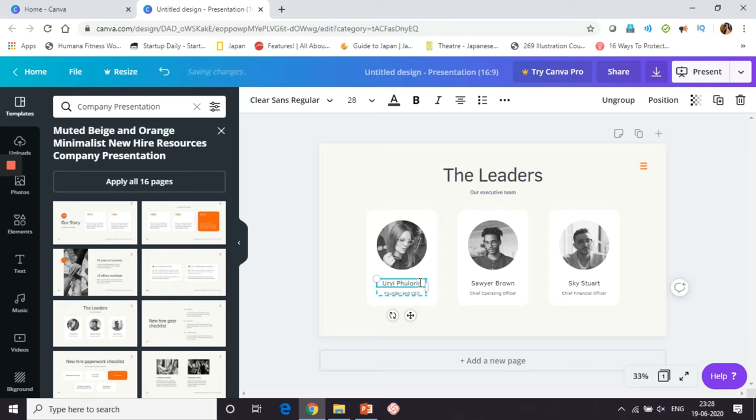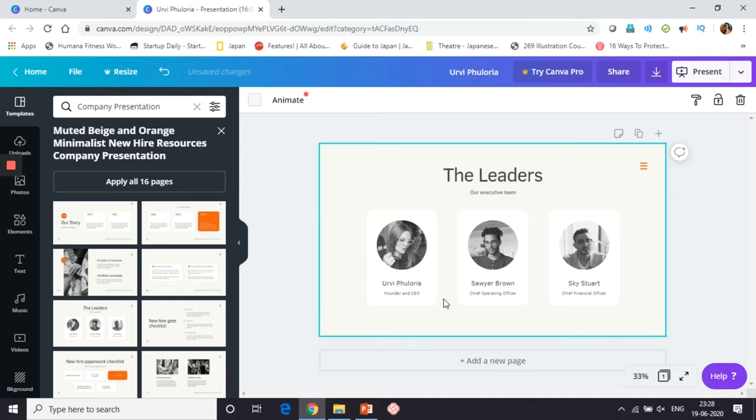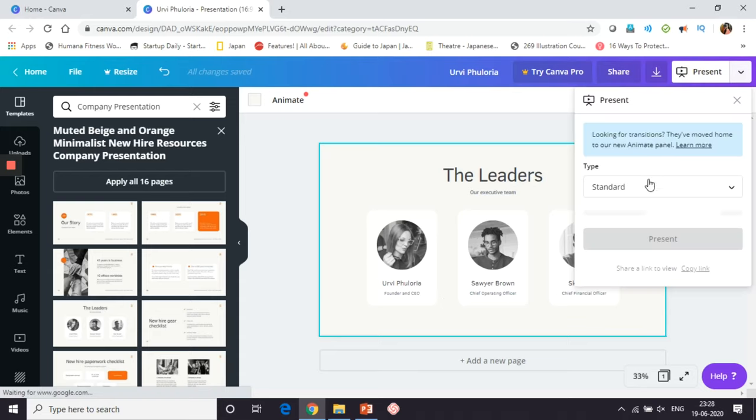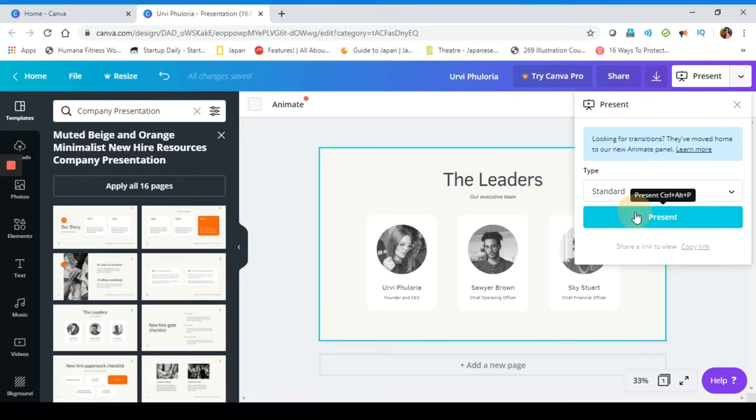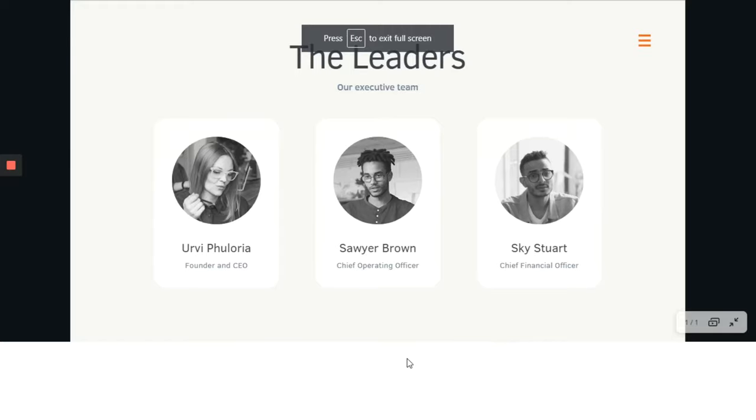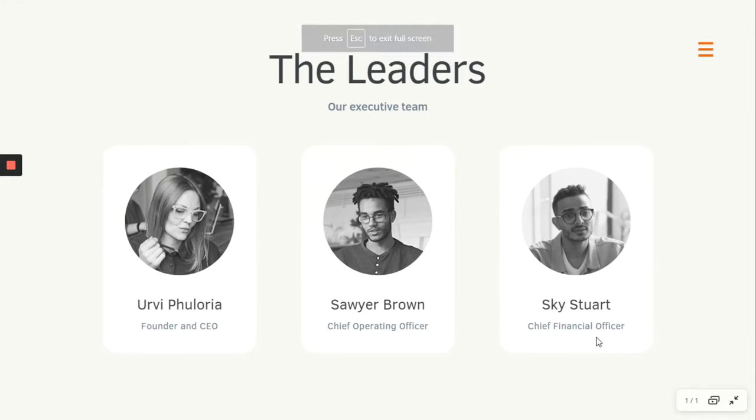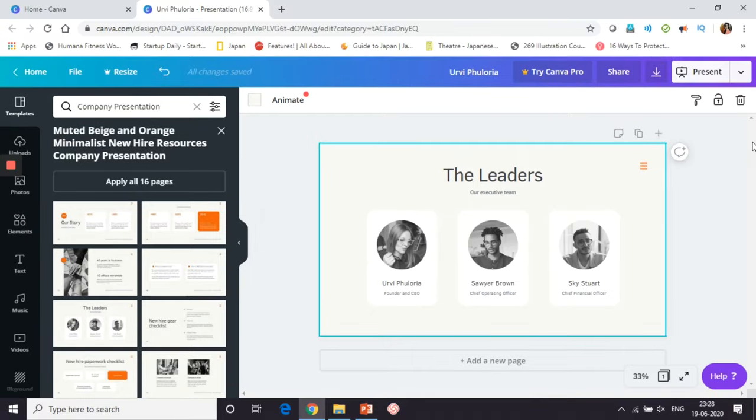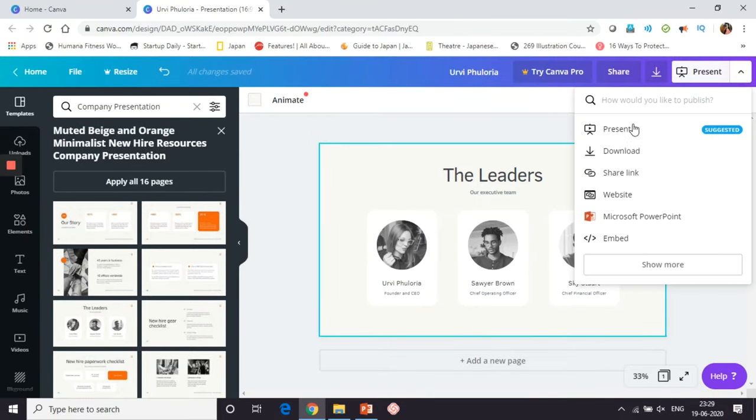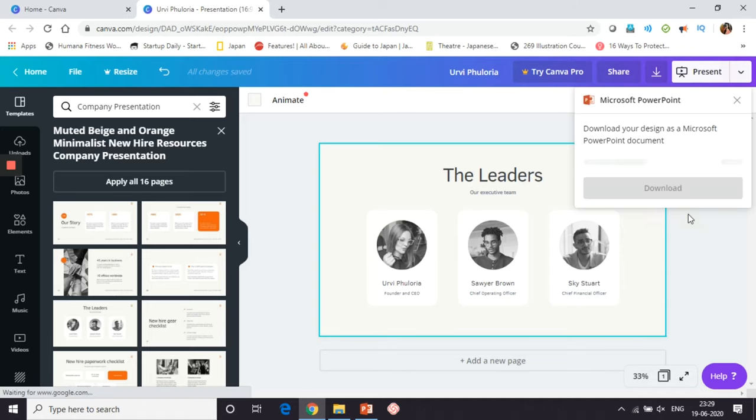After you're satisfied with your slide, you can check how it will look while presenting. You can save the slide as a PDF by clicking Download or you can save them in PowerPoint.